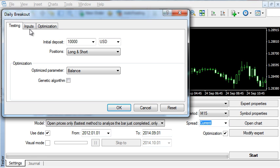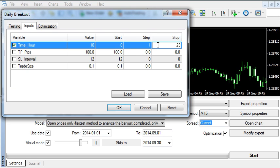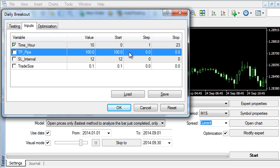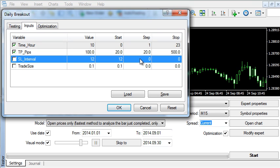In Inputs, we will choose some reasonable testing intervals. The time hour will be tested with Step 1 from 0 to 23. The take profit in pips will be tested with Step 20 from 20 to 500. The stop loss interval will be tested with Step 1 from 1 bar to 20 bars.